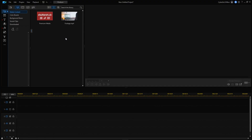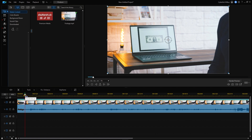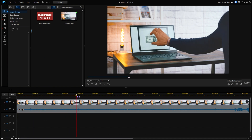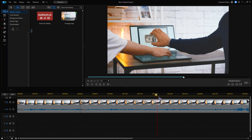Now that the filming part is done, import your clip into PowerDirector. Then we want to cut the clip right before you have the object to the object being in your hand.